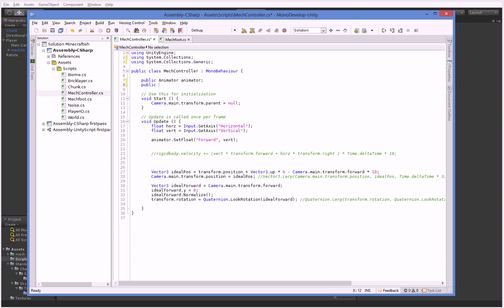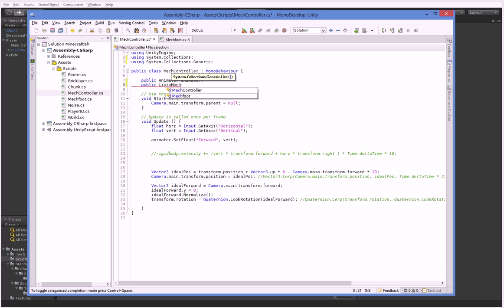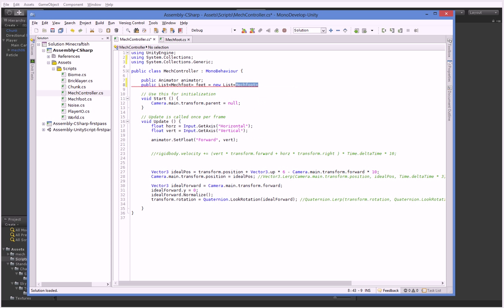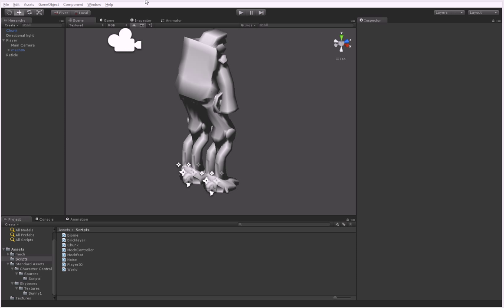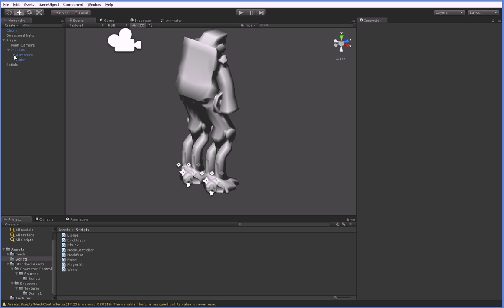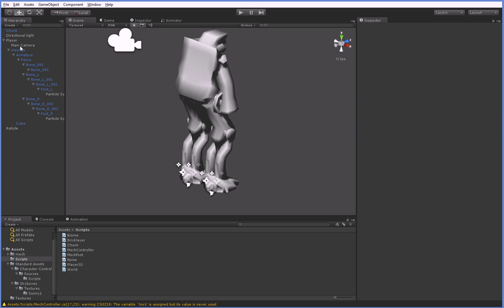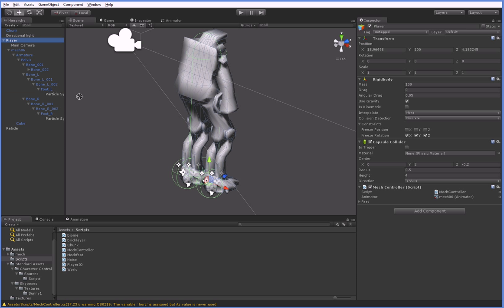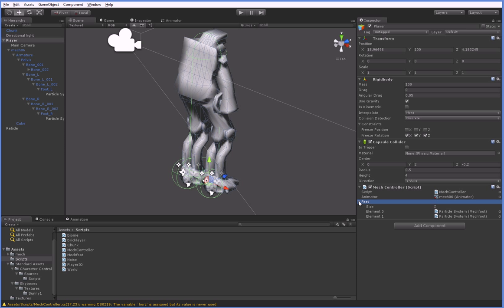And then it's public list mech foot feet equals new. I don't even need to do that part. That part's okay. And then we can go ahead and tell it what its feet are just by finding the feet in this big list of places where there might be feet. Like so. And going, hey you, you've got a foot. Actually, you have two feet. Huzzah! Like that.